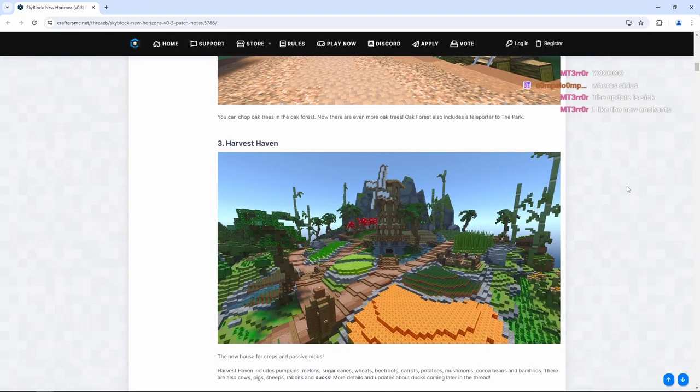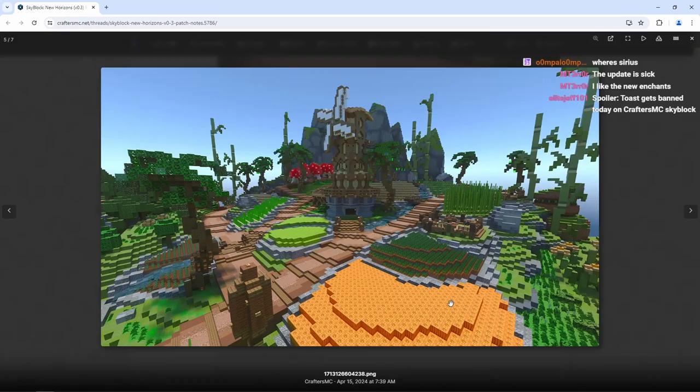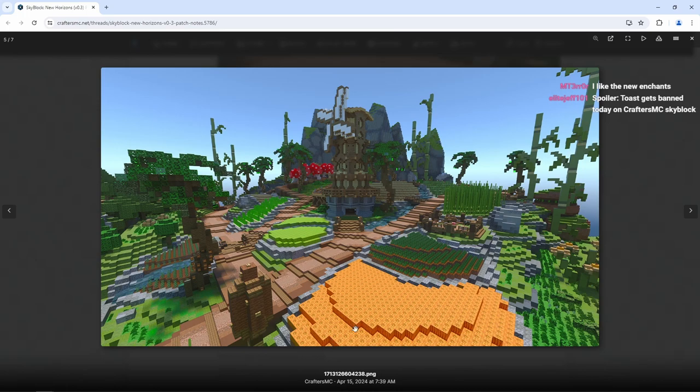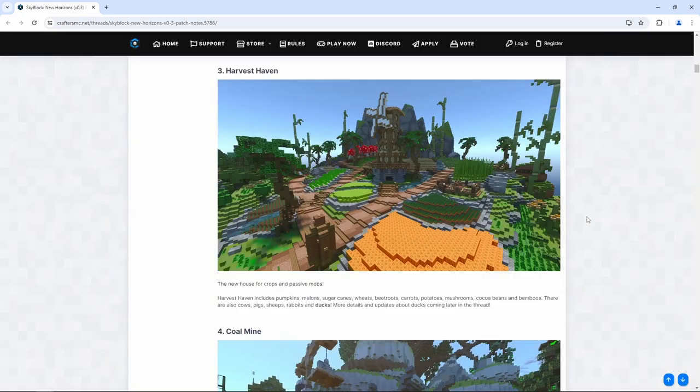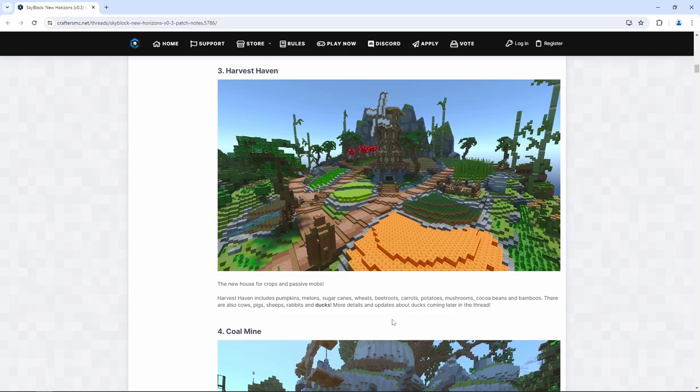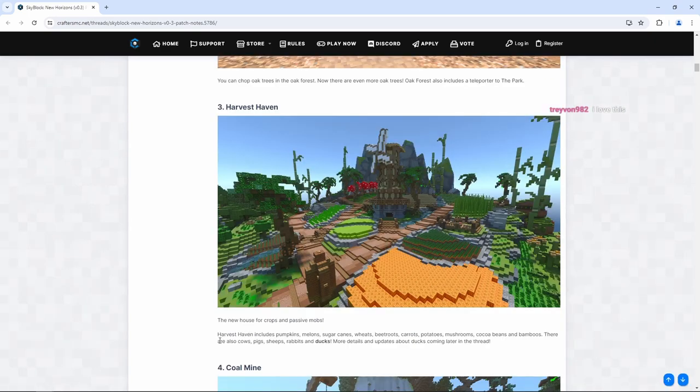Harvest Haven, the new house for crops and passive mobs. Look at all the different crops that you can farm. I like how it's all condensed. Harvest Haven already has a step up from Fertile Valley. You can just mine it like it's your own personal farm. That's so cool. Harvest Haven includes pumpkins, melons, sugarcane, wheat, beetroots - this is a new crop - carrots, potatoes, mushrooms, cocoa beans, and bamboo. So we got beetroot and bamboo that are new.